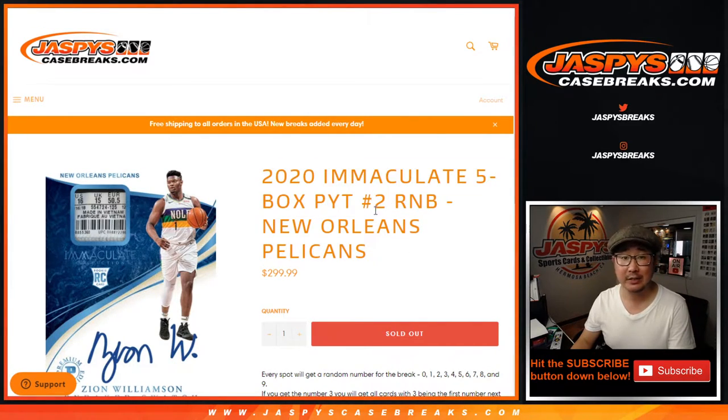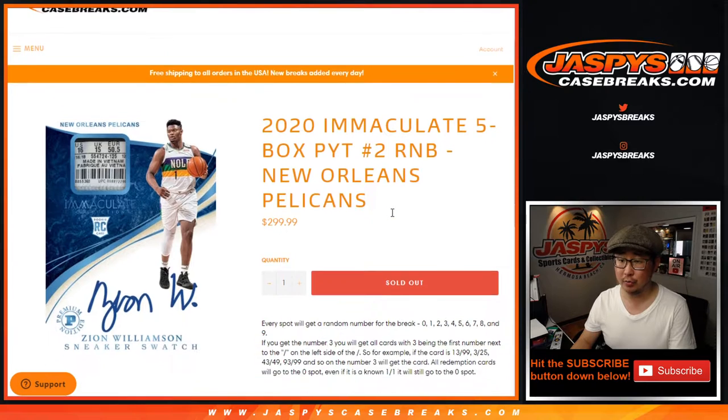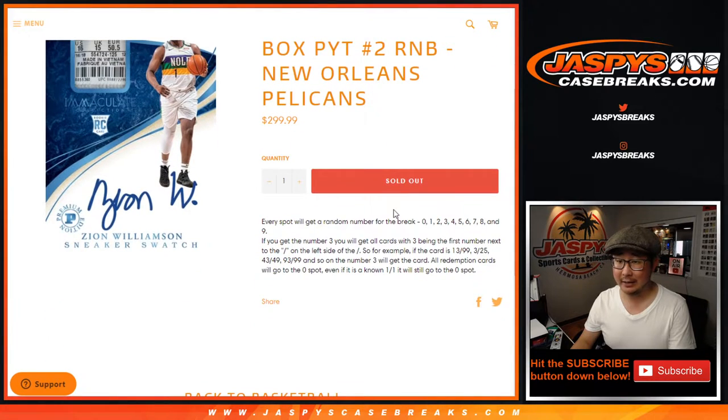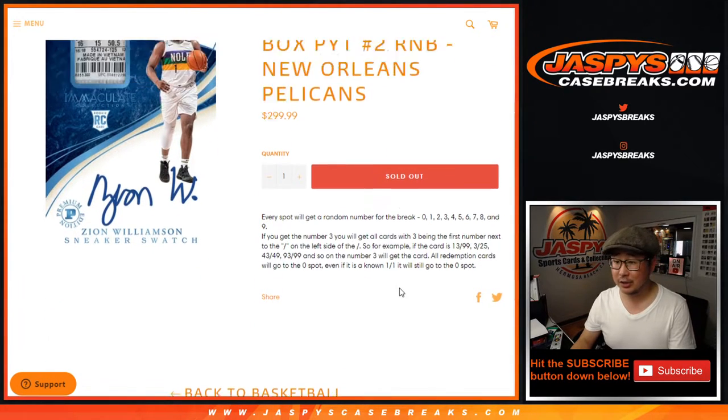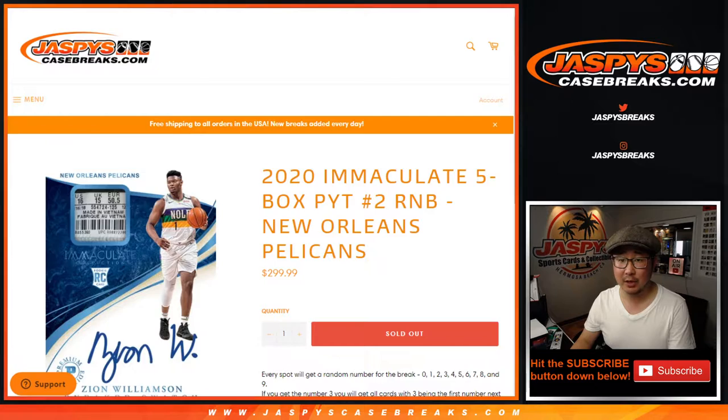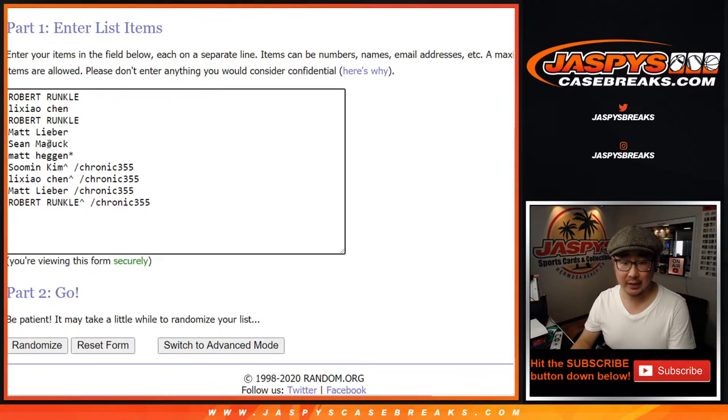This is for pick your team number two, brand new Immaculate Basketball. That's the instructions on how these number blocks work, if you're new to it. Big thanks to these folks right here.